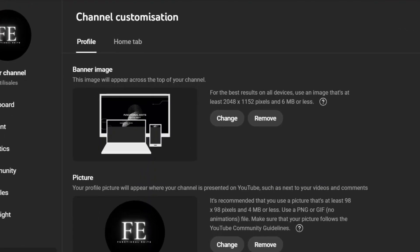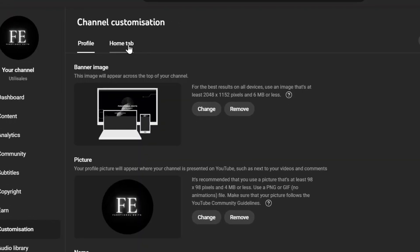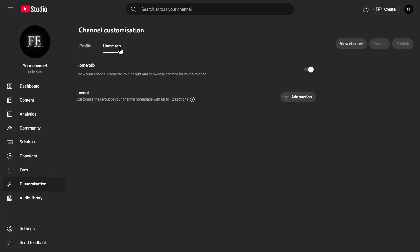At the top, you'll see two tabs: Profile and Home. Click on Home, and you'll find an option called Home Tab Settings. Make sure this is enabled so that the Layout section appears.